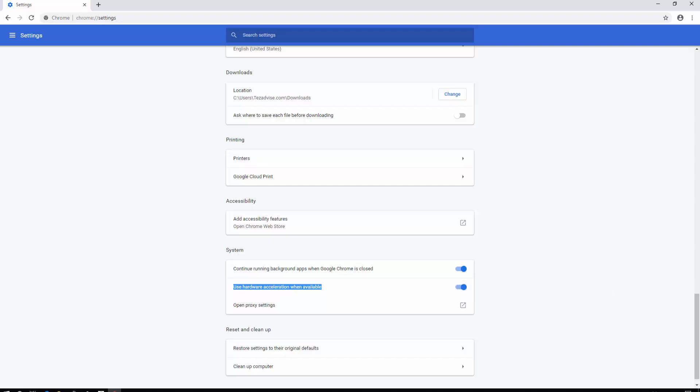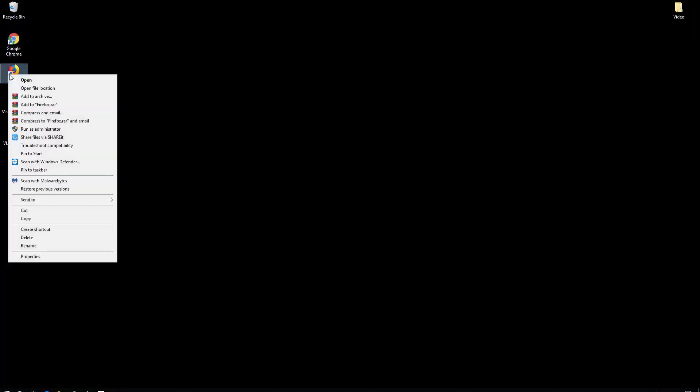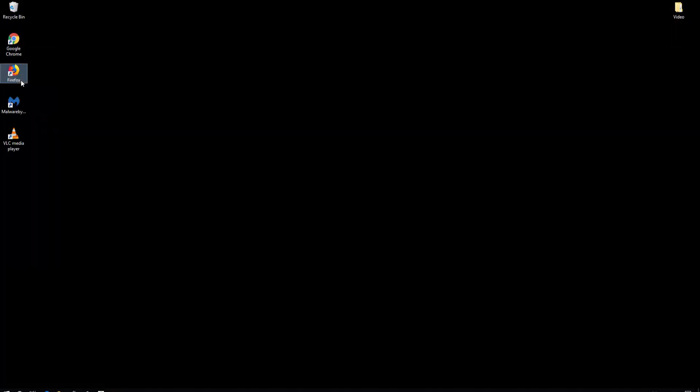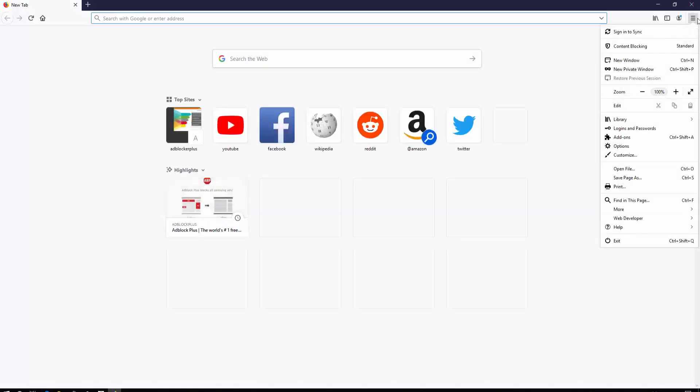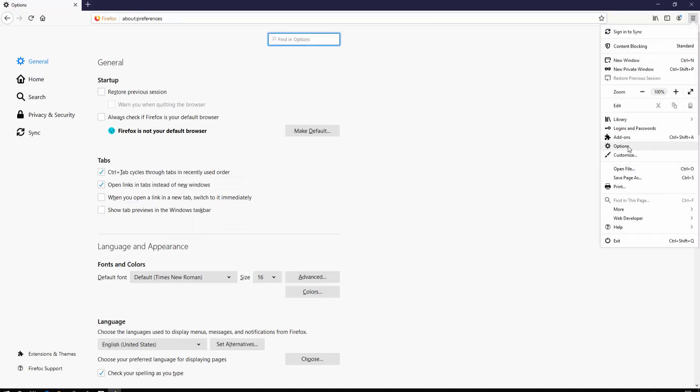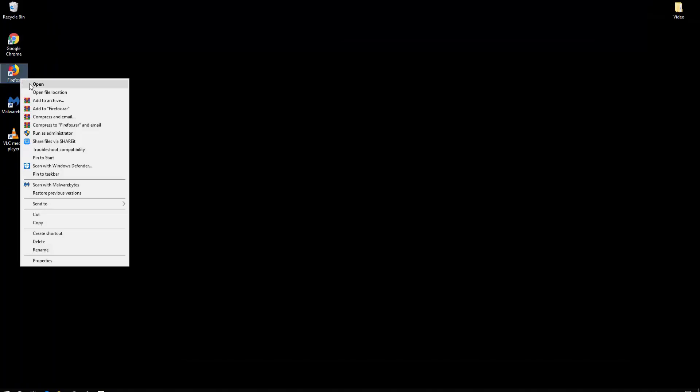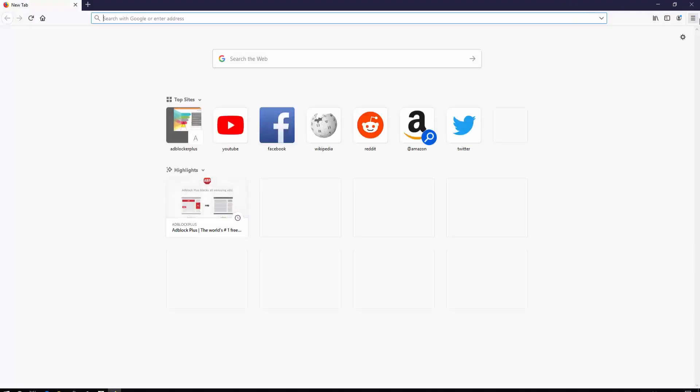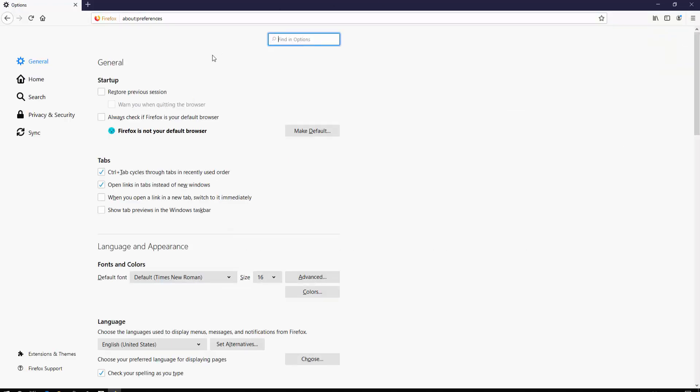For Firefox, just open it and click on the three dashes in the top right corner. Click on Options, then scroll down.